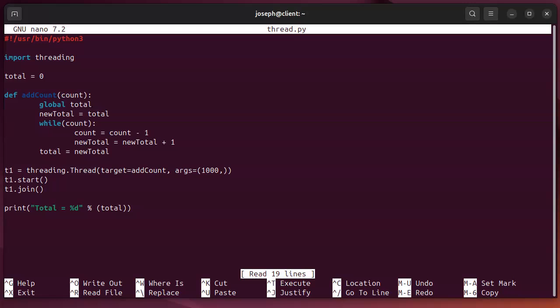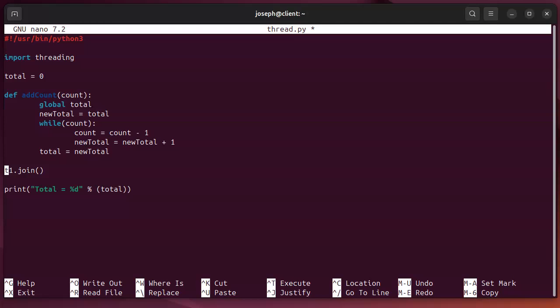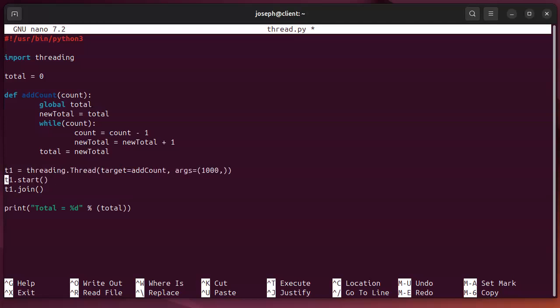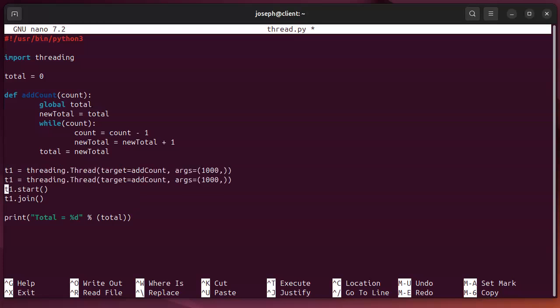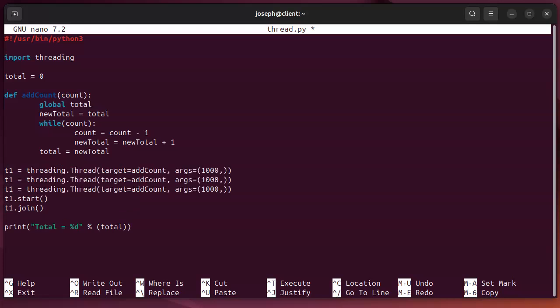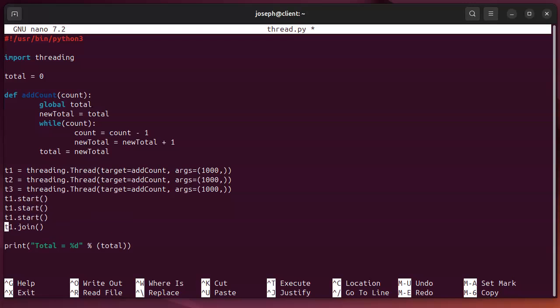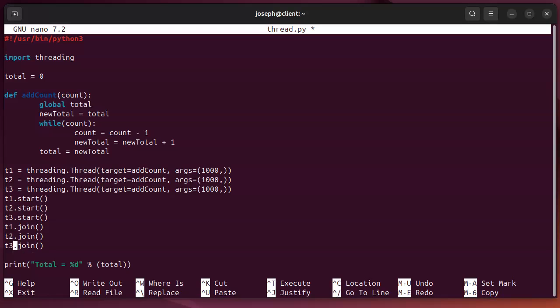Now, instead of doing 1,000 one time, let's do three different threads. So, T1, T2, and T3. And then, I will start them all and join them all. So, this should be 3,000 total when it's completed.